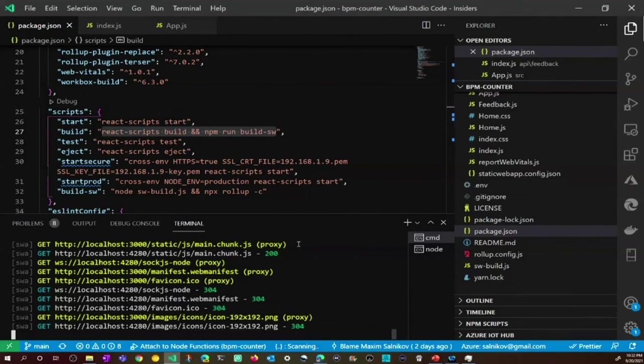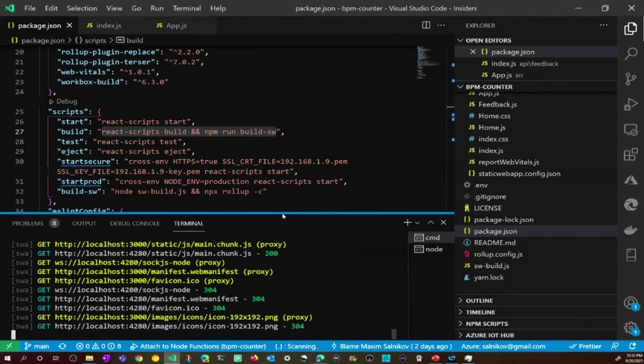What else I want to show you is how the update process works. You remember that I don't want to do any actions related to deployment. I just want to write code and push it to the repo. Let's do this, let's demonstrate this.